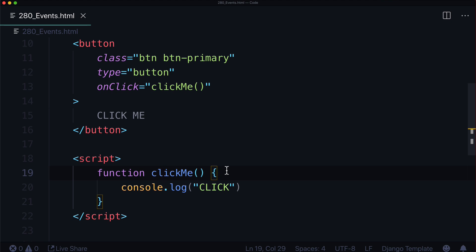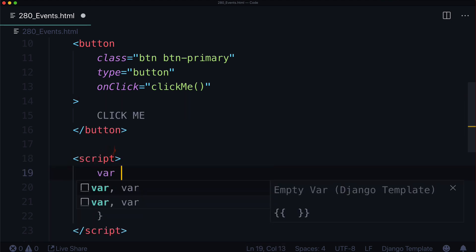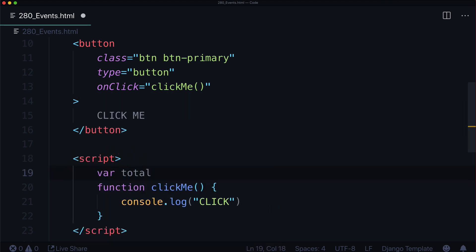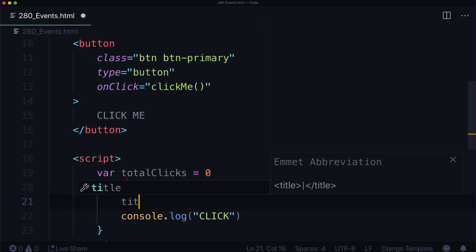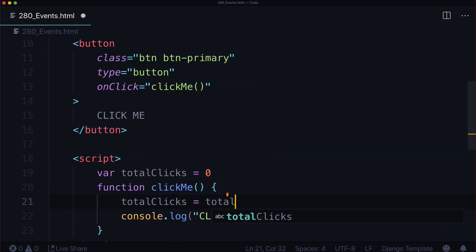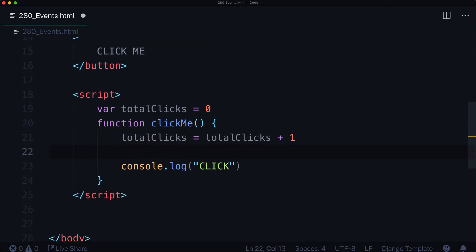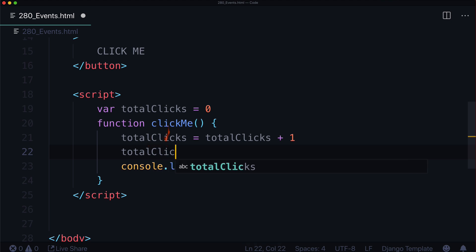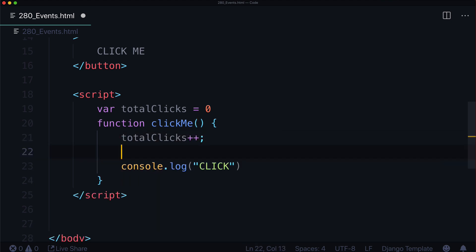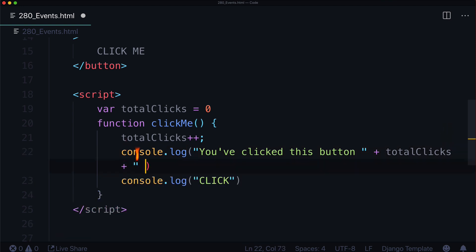Now, we can actually get a little fancier with this too. We can say var totalClicks equals zero. Let's do this. Total clicks equals total clicks plus one. Alternatively, if you come from other languages, it might be easier for you to do totalClicks++. That's the same thing as doing plus one. And let's do console.log, you've clicked this button totalClicks times.